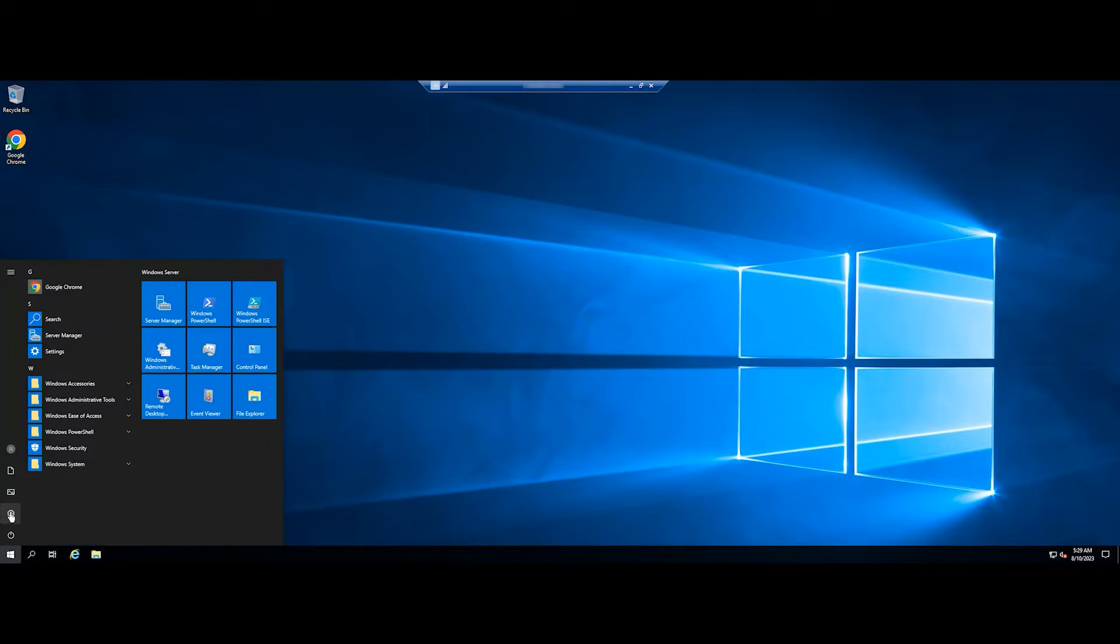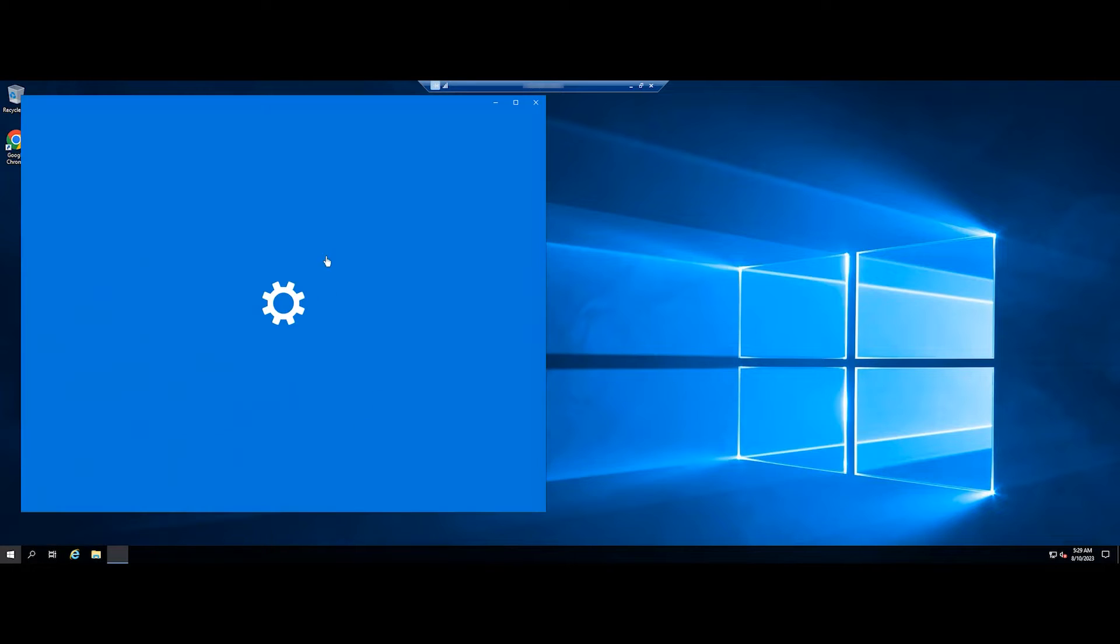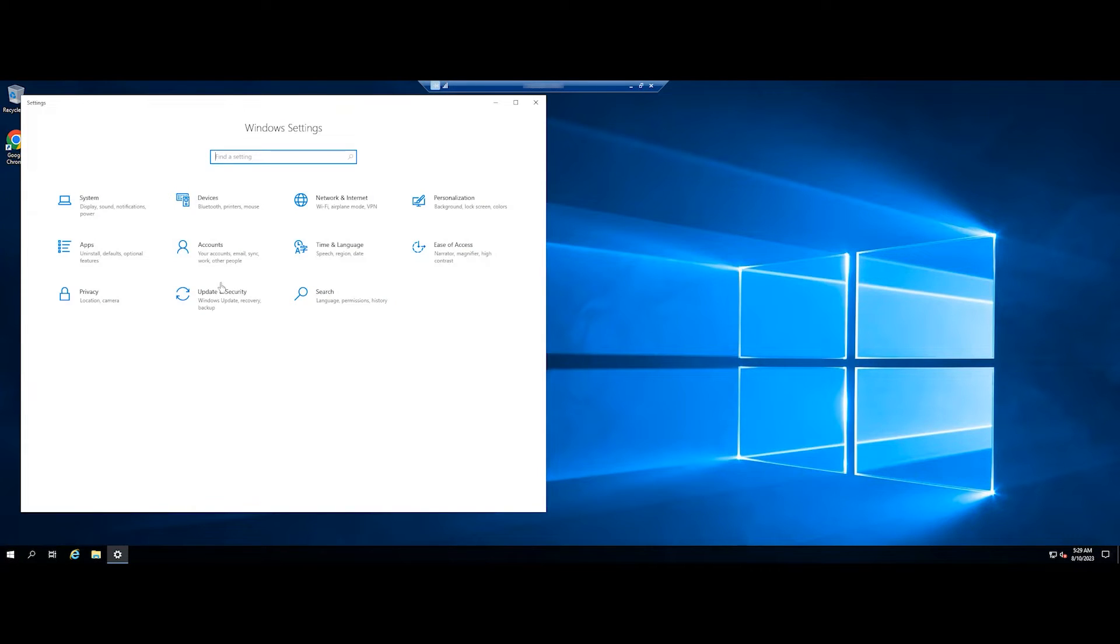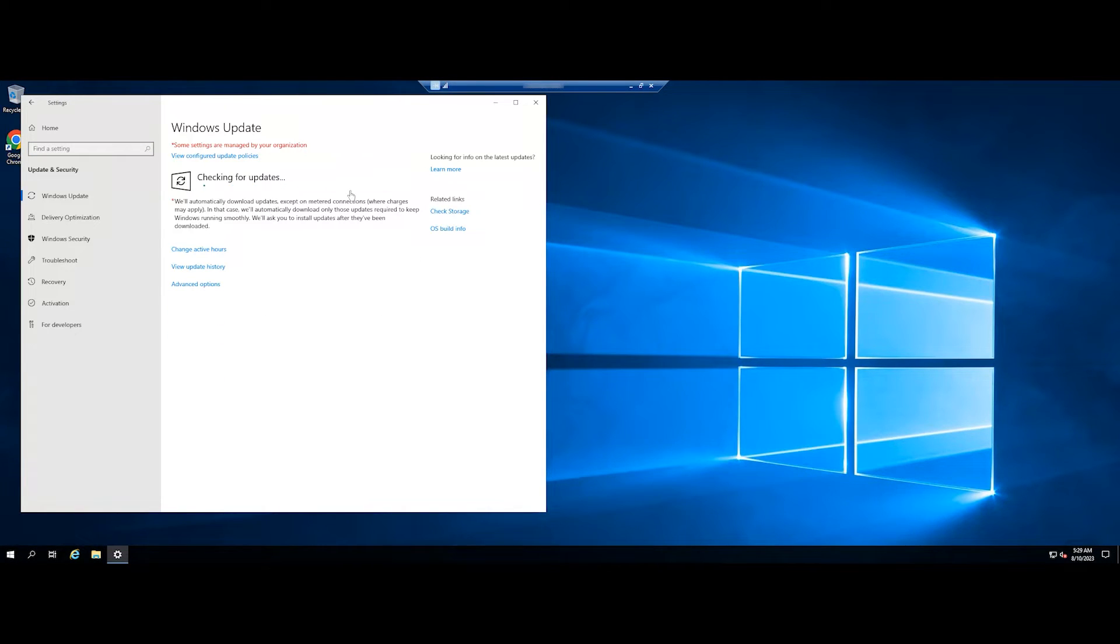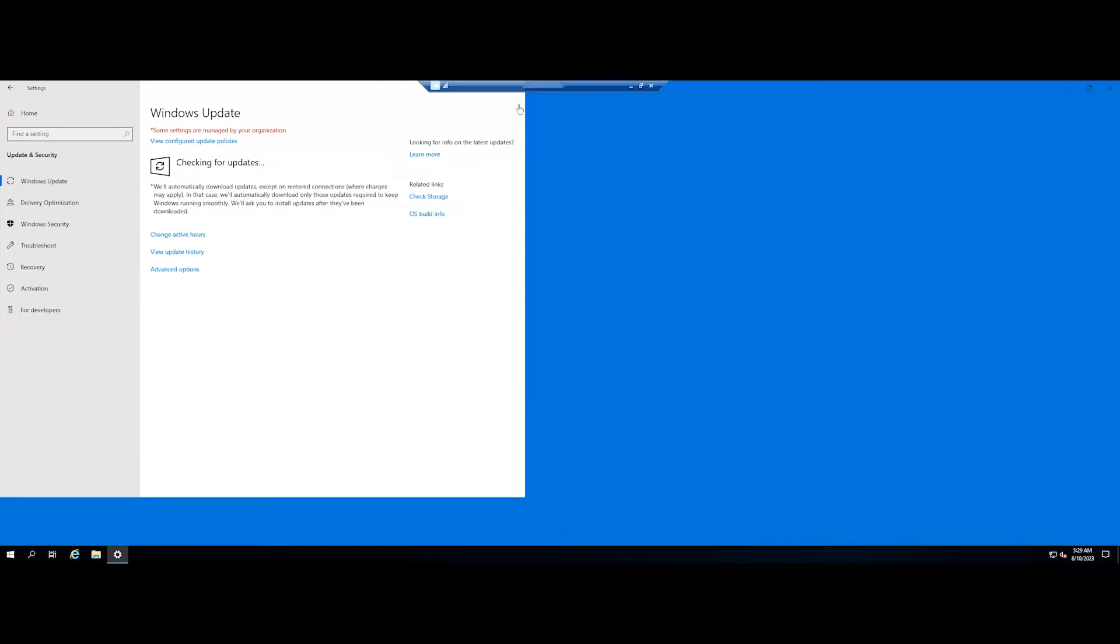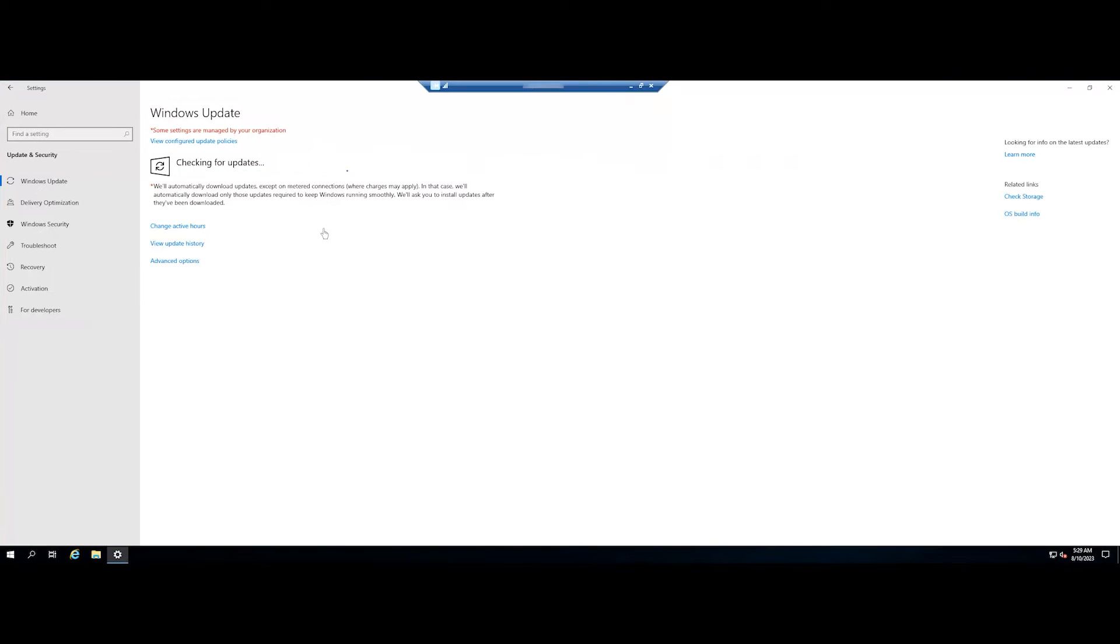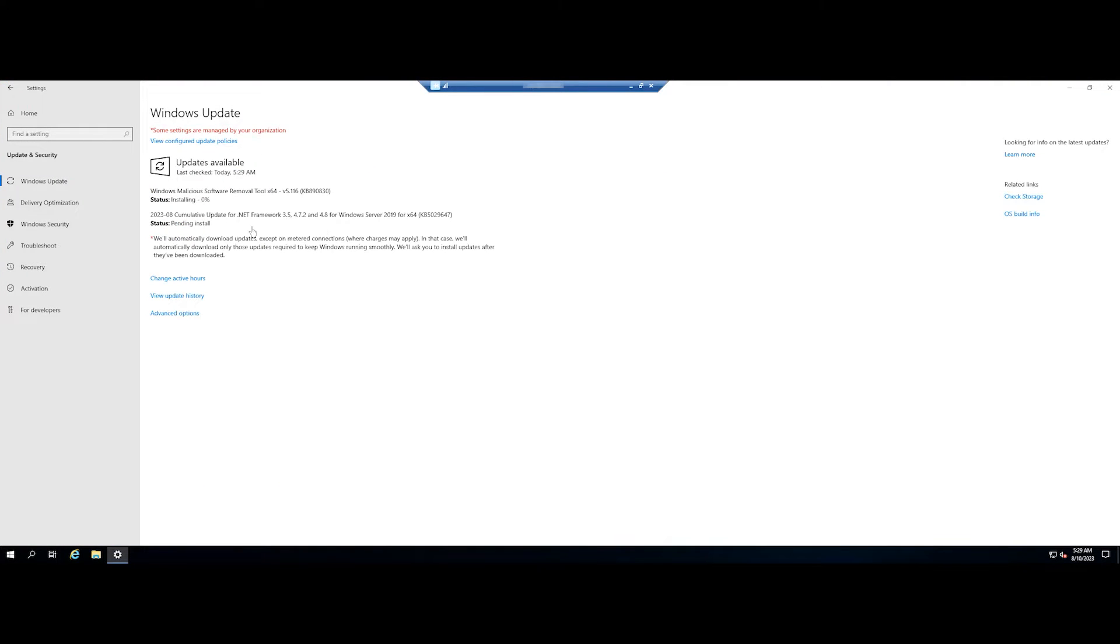Go to Settings, Update and Security. Check for updates. If it says you're up to date, close this window and continue. But if the system is outdated, you should update Windows Server 2019 to the latest version.